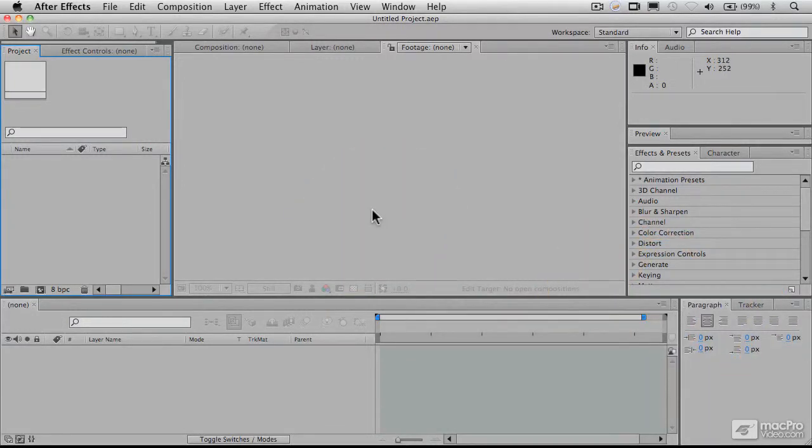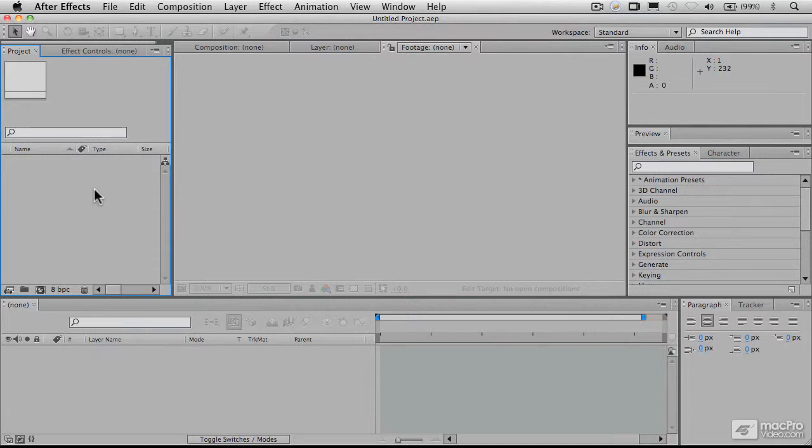Obviously, if you have a dual screen system, you're going to be better off because you can work with a lot of these palettes on the second screen and still have your main window up here. We're having to work at a relatively small size for the video capture purposes. So I'm having to kind of jam things together here.